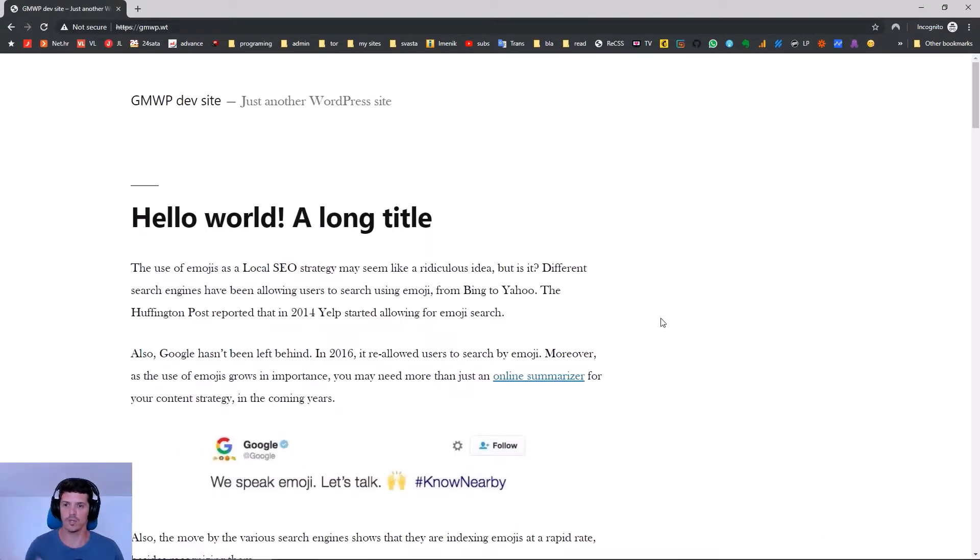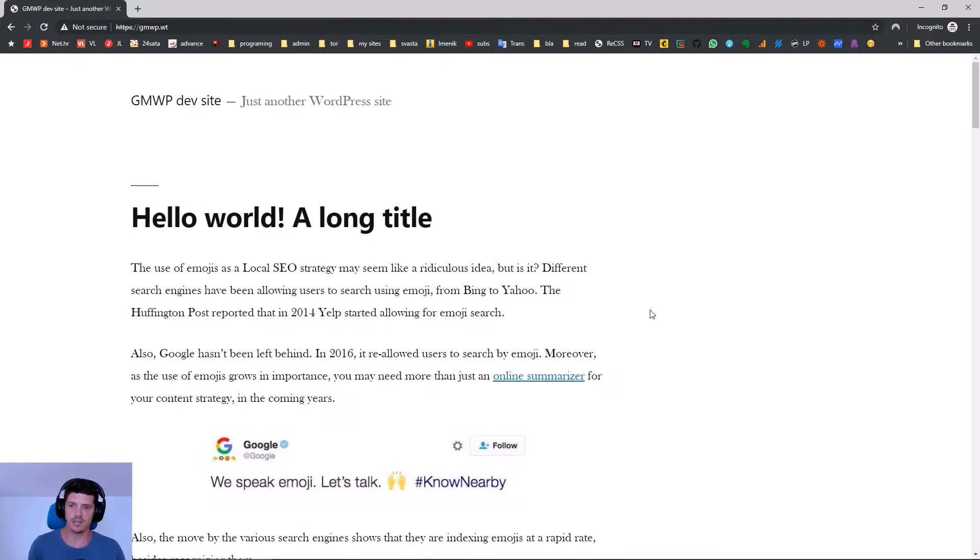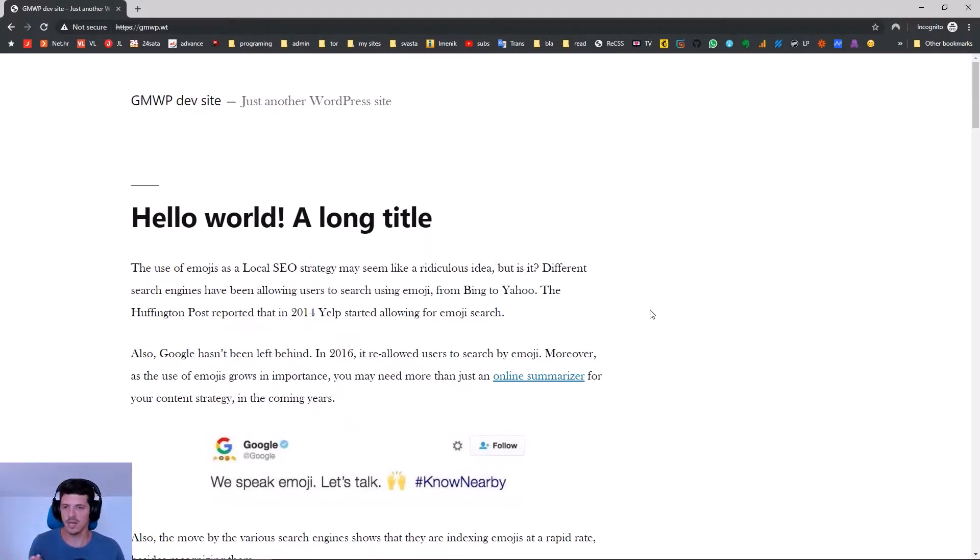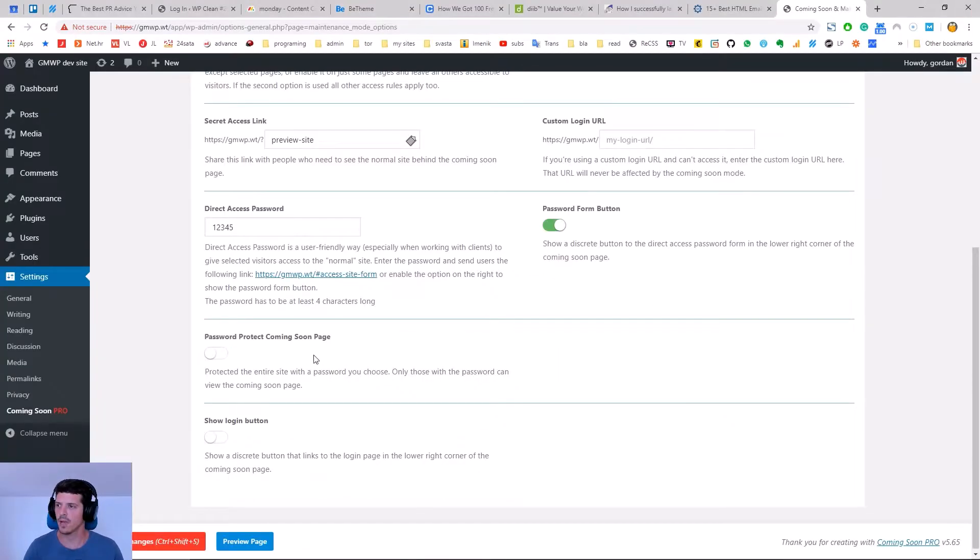Very easy and awesome to work with clients. With this option you just give them the password and they can view the entire site that you're working on.